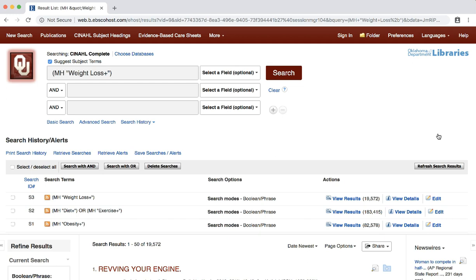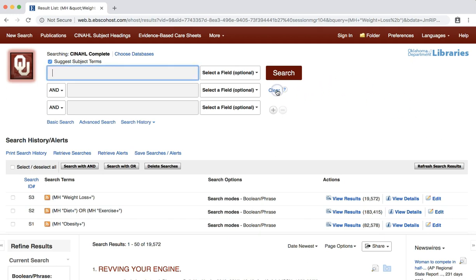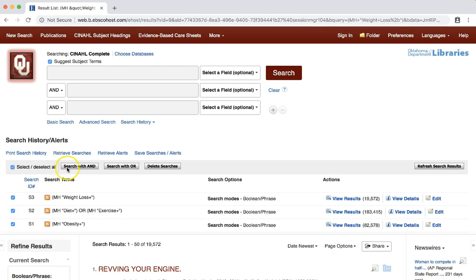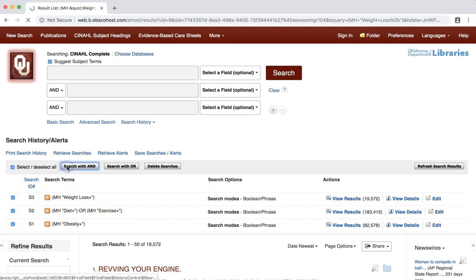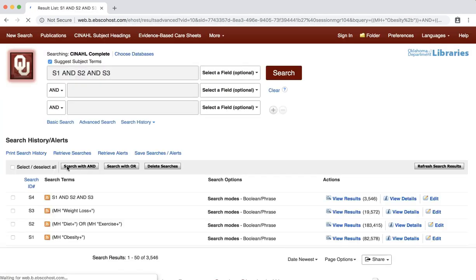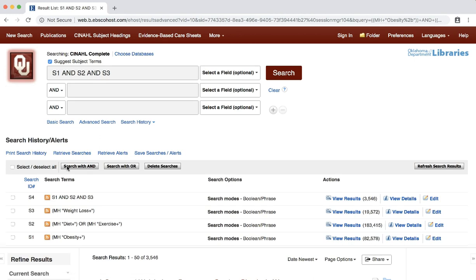None of these searches are connected to each other in any way. However, we can change that by combining these three searches. To do this, first select CLEAR to empty your search box. Then, select the check marks next to each search in the search history. And then click SEARCH WITH AND. The three searches are now combined, leaving you with over 3,500 articles. This result set contains articles that have obesity, diet or exercise, and weight loss as CINAHL headings.